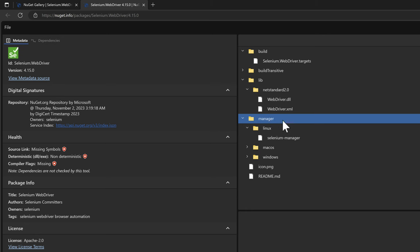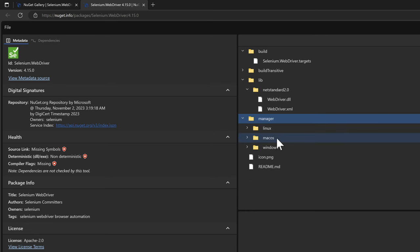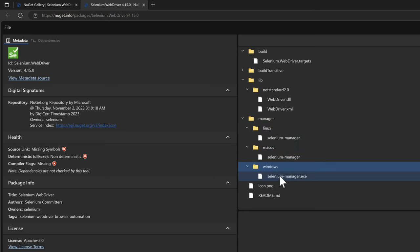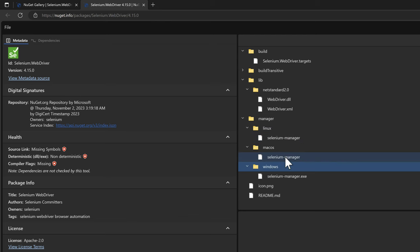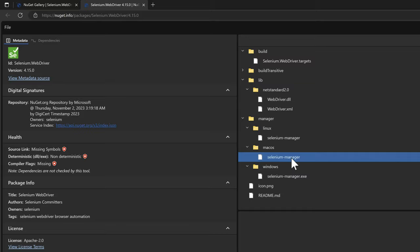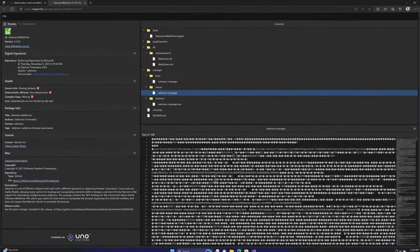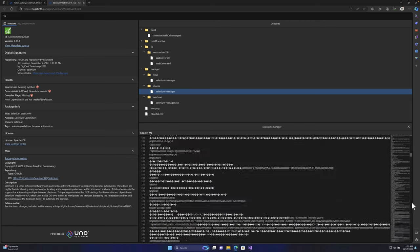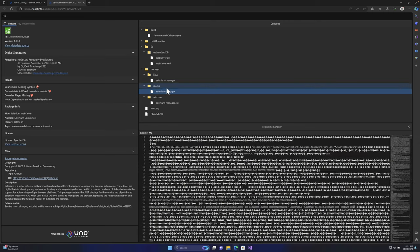The Selenium Manager is applicable for Linux, Mac, and Windows operating systems. There is a binary file for each OS which actually goes and downloads the different drivers required for your project to be executed. That is what this manager basically does.